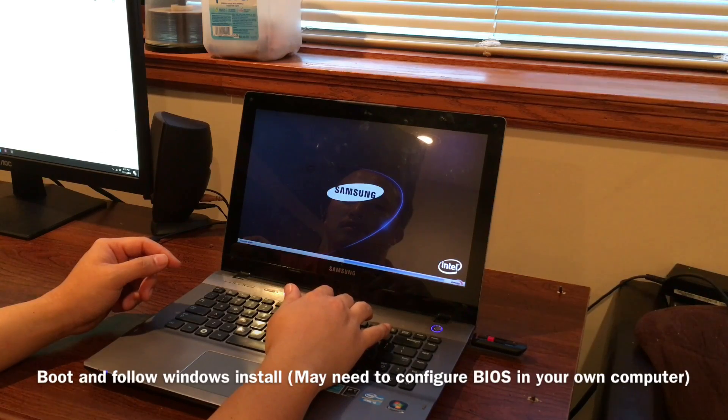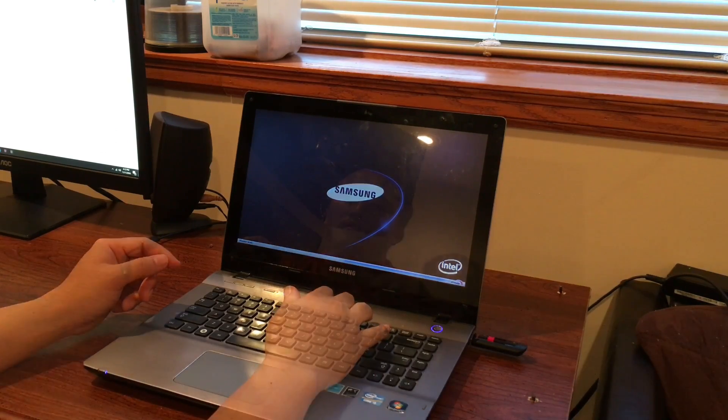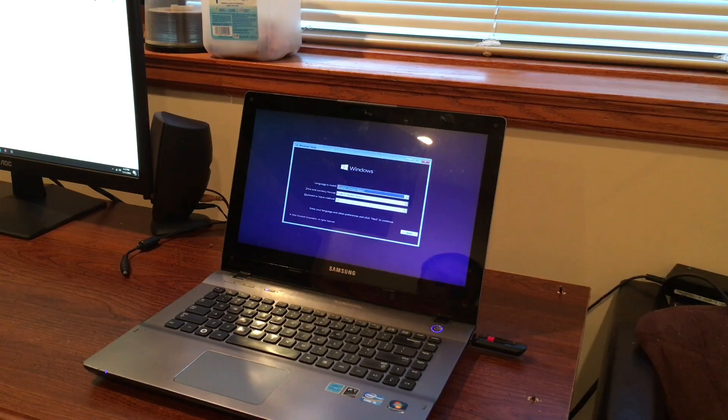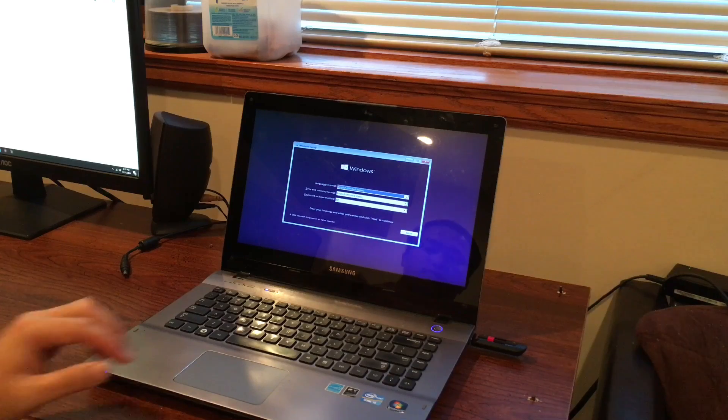But in my case, I had a pretty lucky try. So from this point here, you just follow the basics, install.